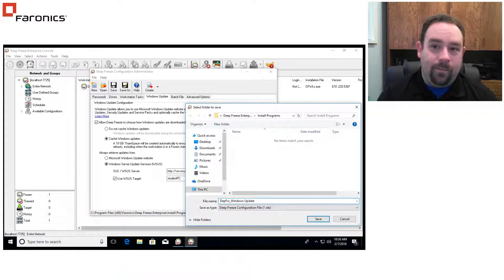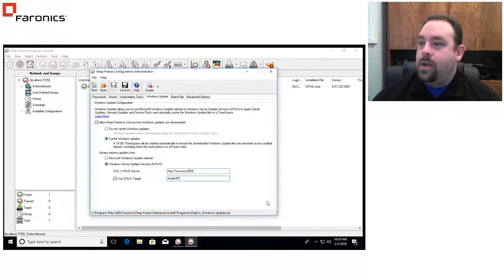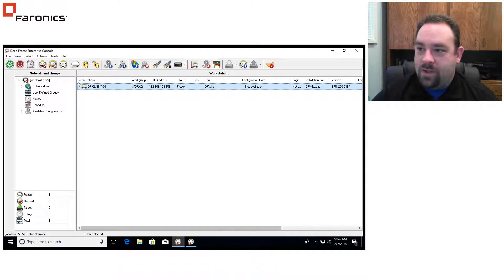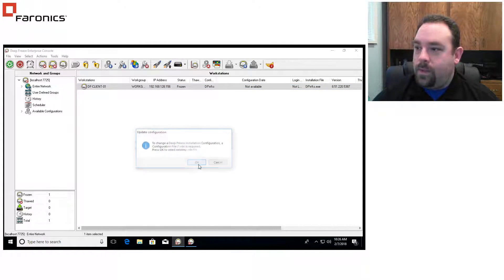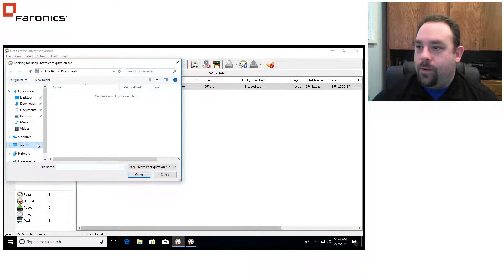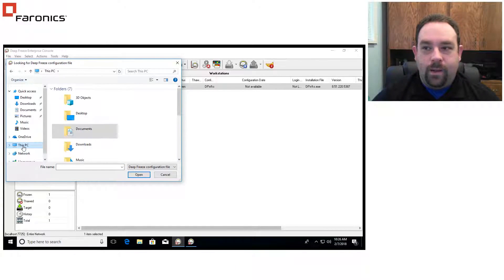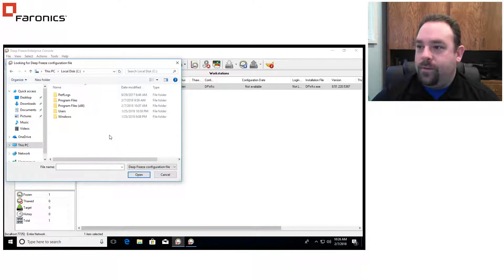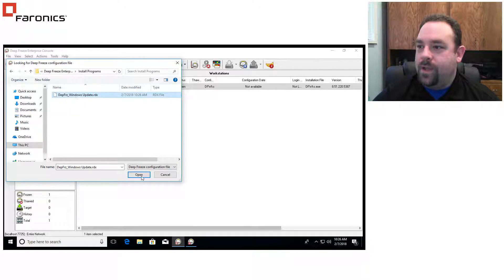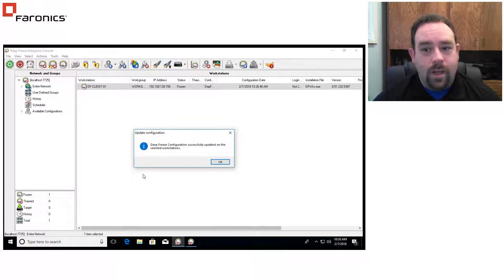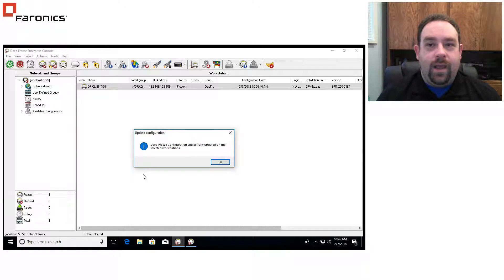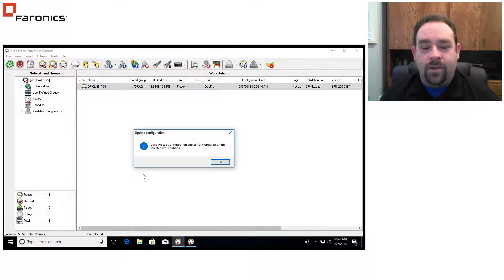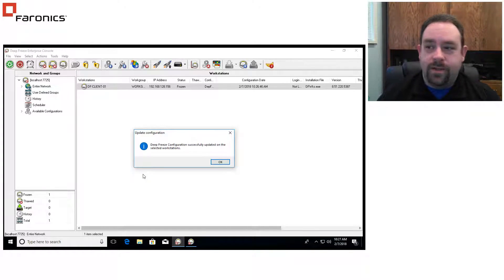I'm going to give it a unique name there to save that. And now what I can do is I can go over to my Enterprise console and what I can do is I can now go and update the configuration of the client machine with an RDX file. And I just go and browse to the appropriate location to get that file. And I can now push this out to the client machine and update the configuration. Enterprise install programs, select that, hit open, and I'm done. So now this machine is now configured to do Windows updates at my specified time. And hopefully at that point, I can just sit back and enjoy my tasty beverage of choice and watch my machines do their updates.